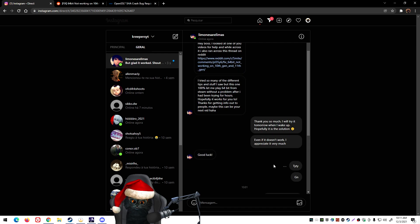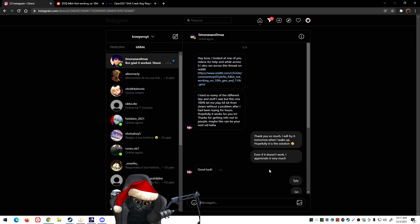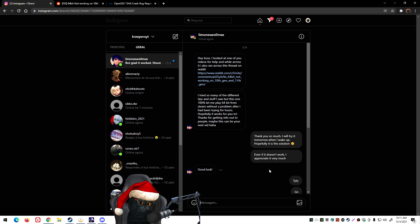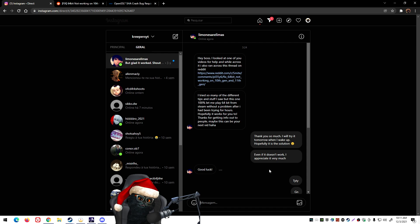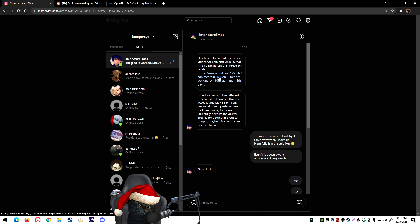The person I'm talking about is Limo Neraceme Limas. He's actually typing right now because I was thanking him. The message was the following: Hey boss, I looked at one of your videos, which I'm guessing was the video that I'm talking about, and while across it I also ran across this thread on Reddit.